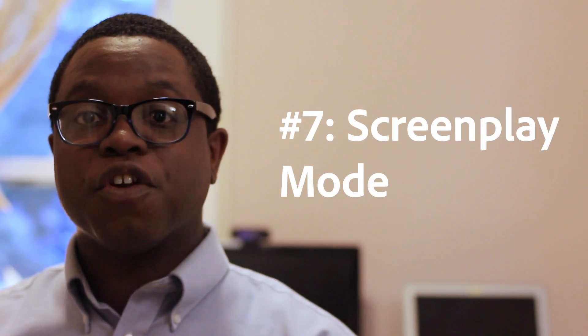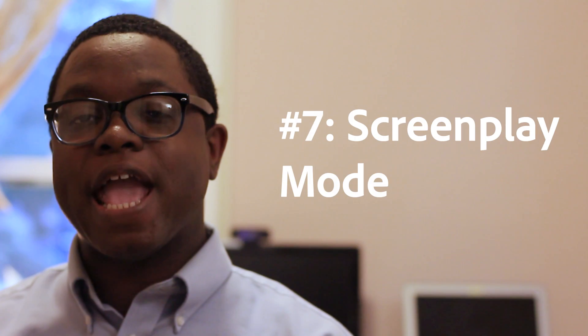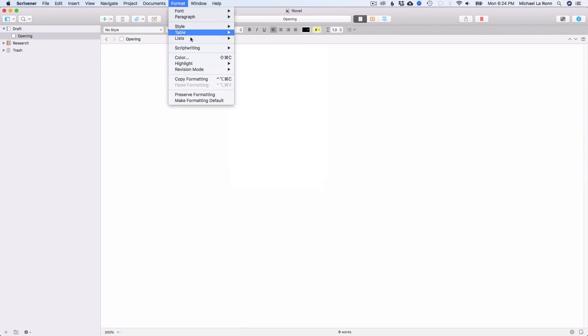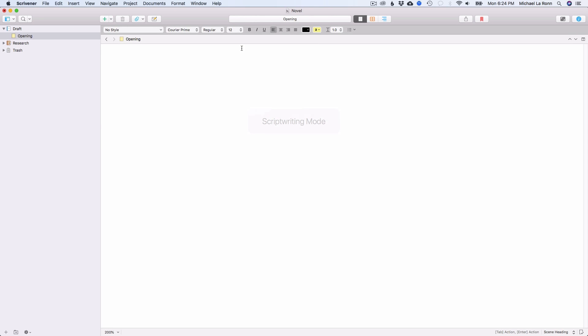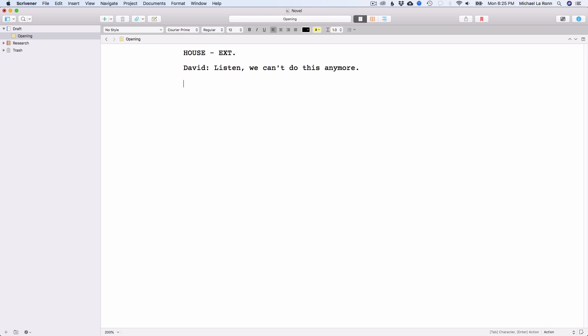Number 7: Screenplay Mode. Did you know that Scrivener has both a standard text mode and a screenplay mode? You can write screenplays in Scrivener. Instead of buying expensive software, you can use software that you already have. When you switch over to screenplay mode, you can control the formatting with the tab key, shifting between location, dialogue, character, and action. While it's not as robust as Final Draft Pro, it works pretty well, especially for an author who may just need to write an occasional screenplay. You can also export your screenplay into Final Draft format if you want to import it later.